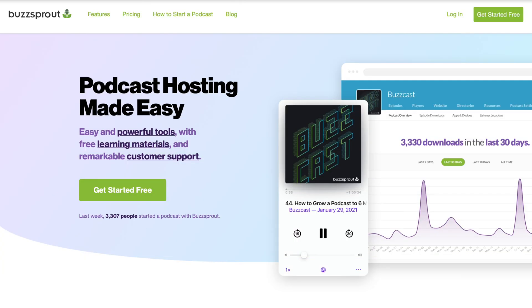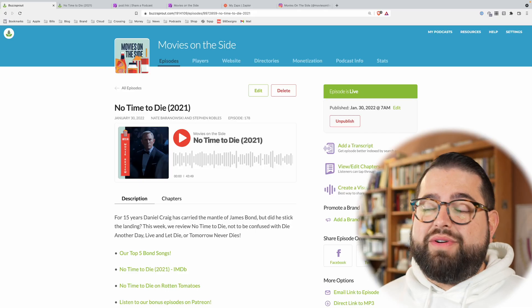Before we get into that, I want to thank our channel sponsor, Buzzsprout. They have incredible tools for podcasters. One of the features built right into Buzzsprout is you can create one of those visual soundbites so you can post it on social media. We're talking about sharing your show.